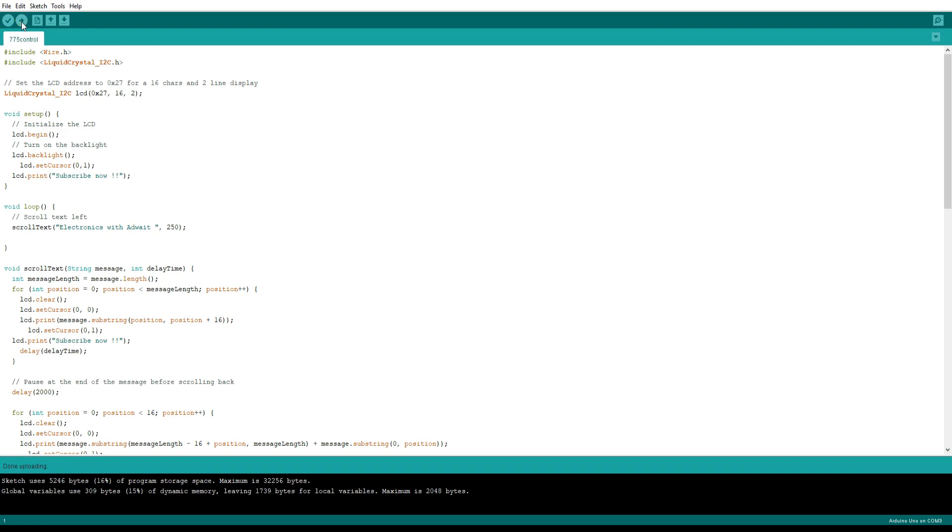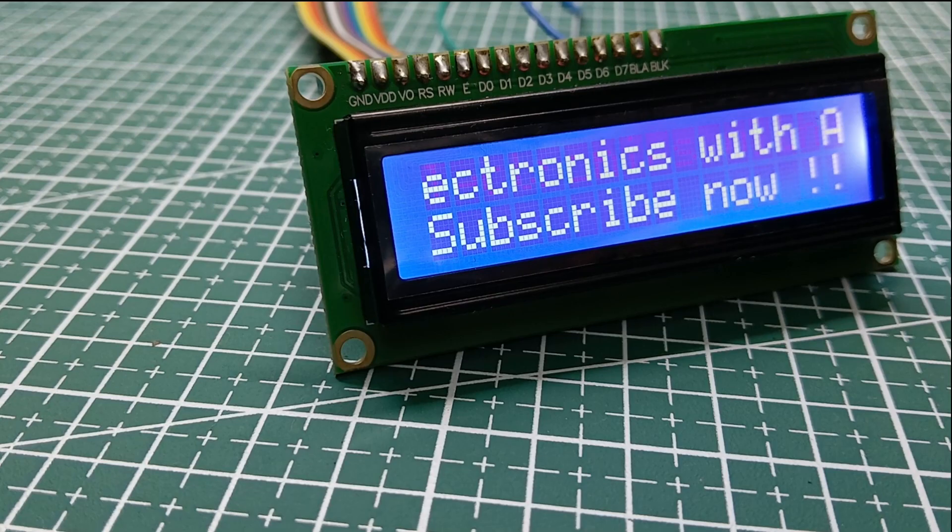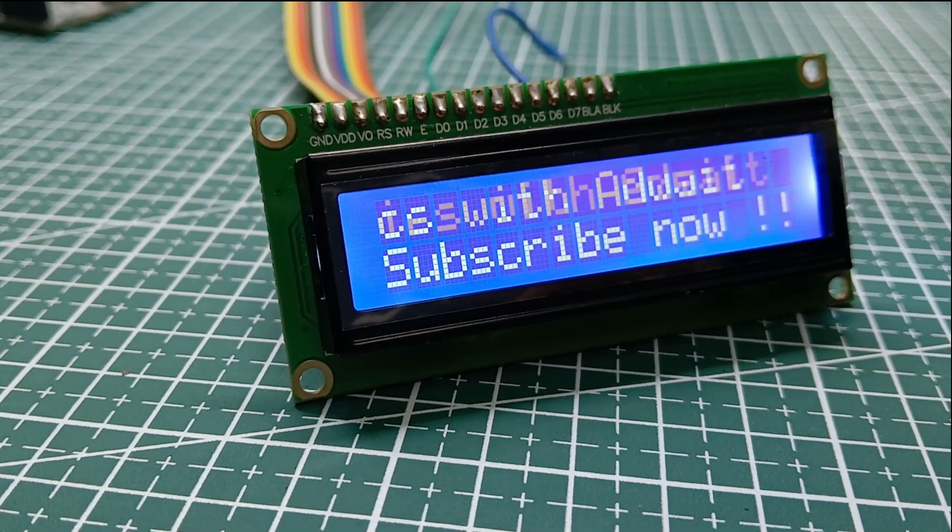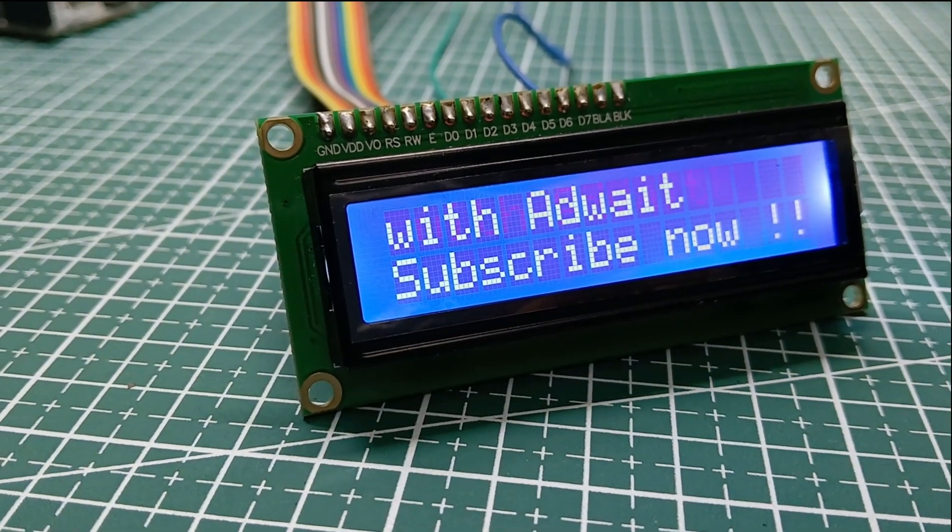Let's upload and check our LCD. So you can see that our scrolling effect works perfect.